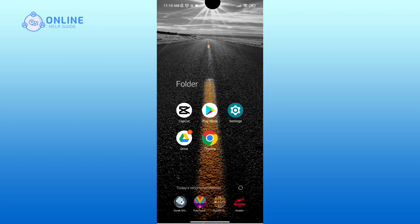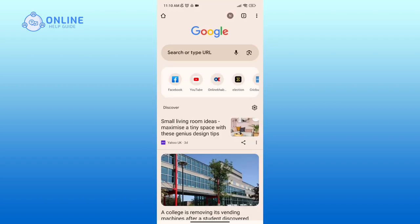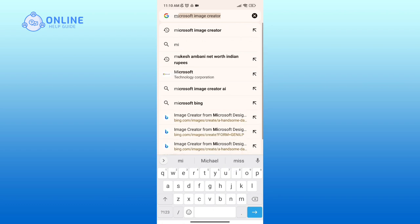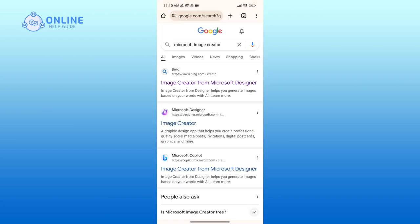First of all, open up a web browser. Now in the search bar, type in Microsoft Image Creator. Here, click on the first link that you see.